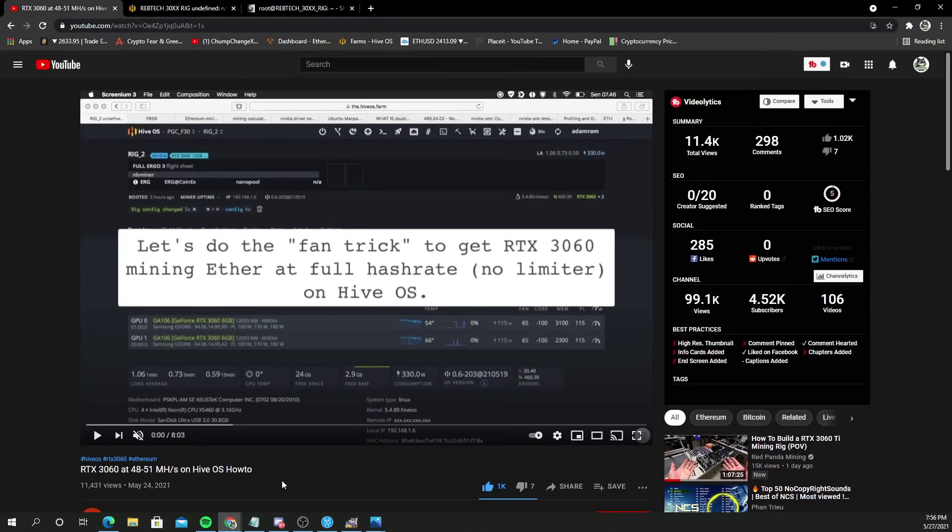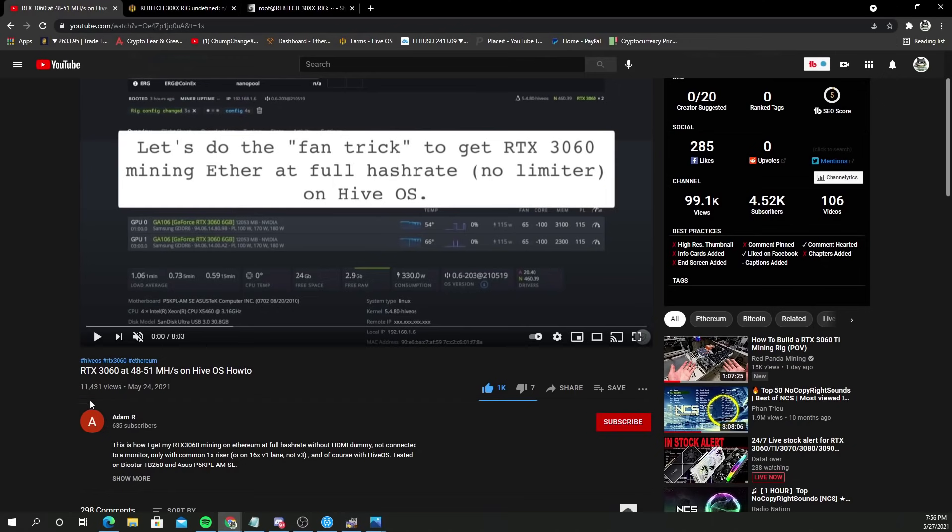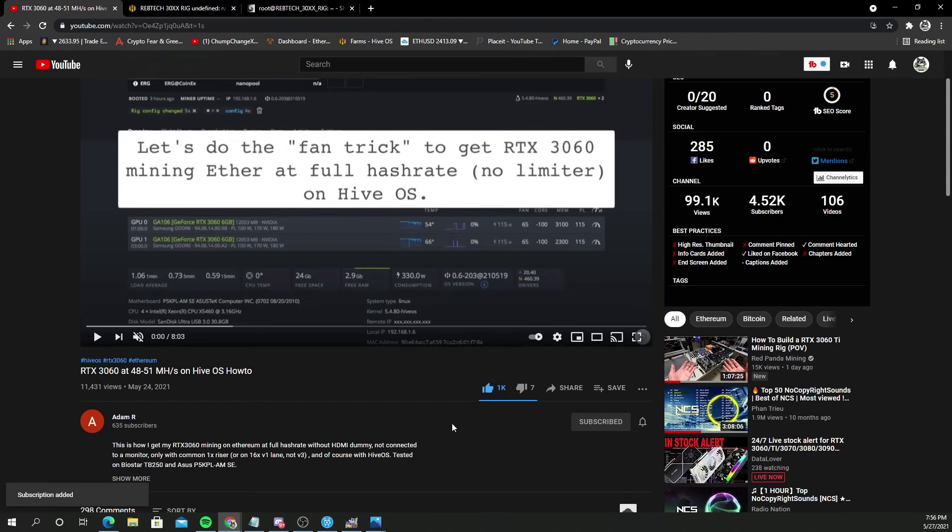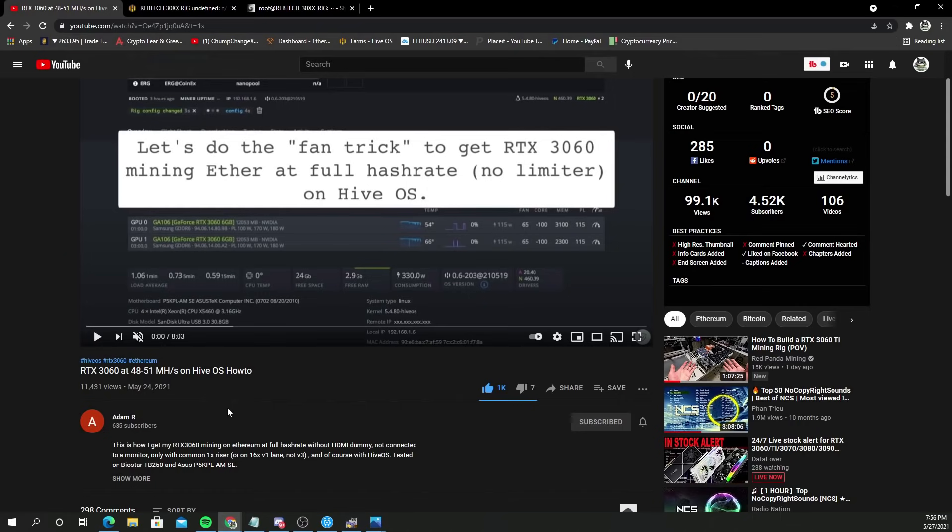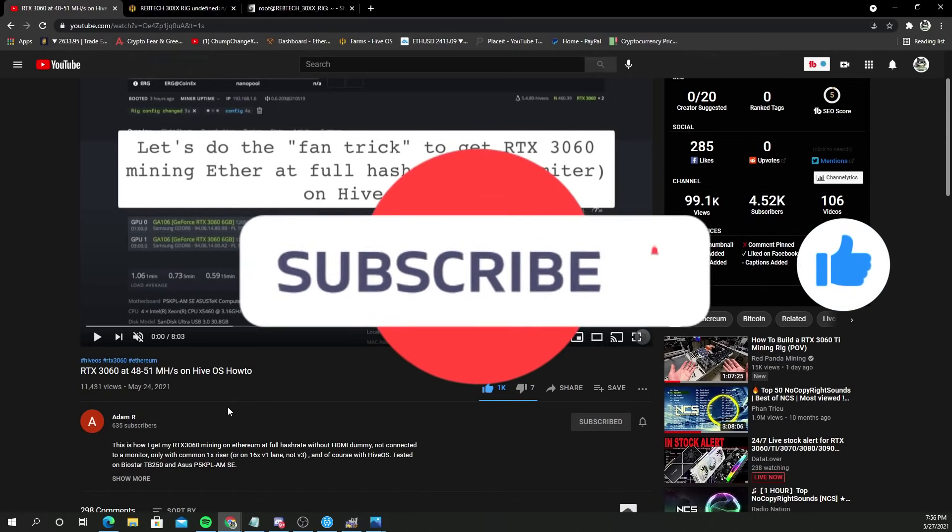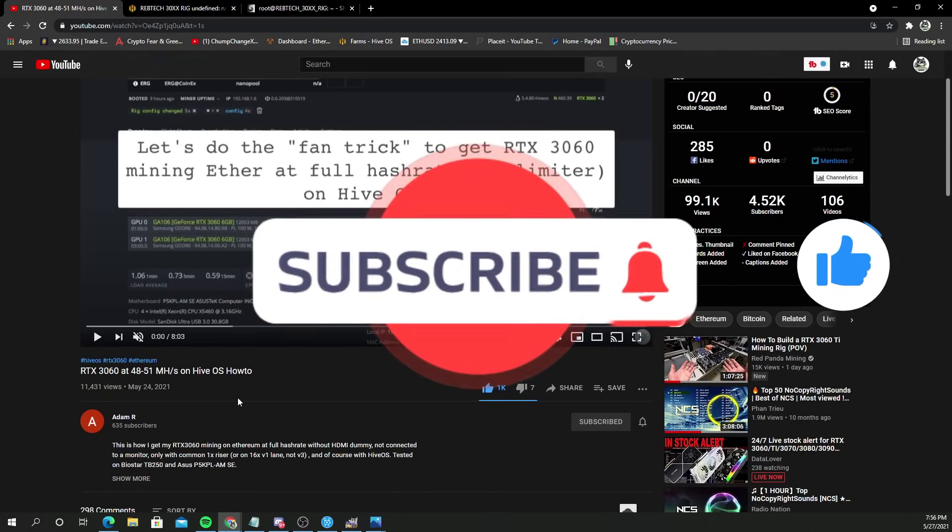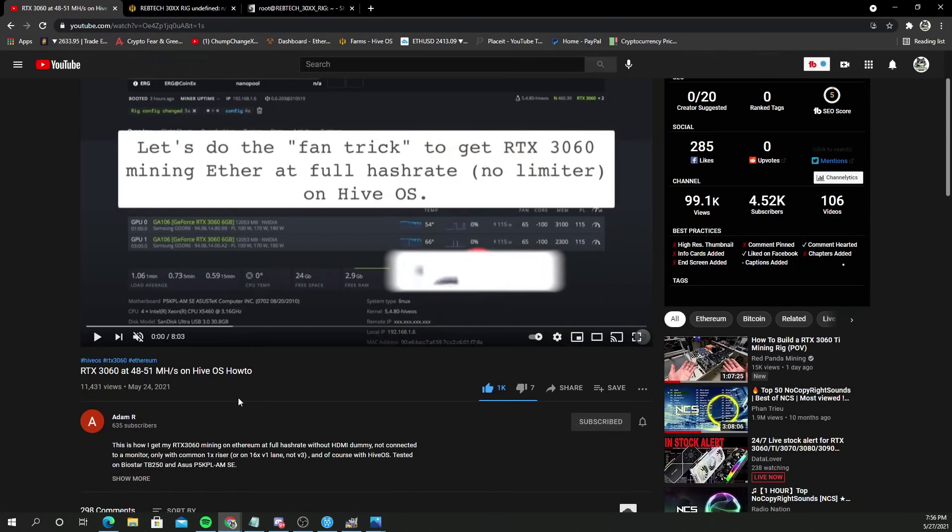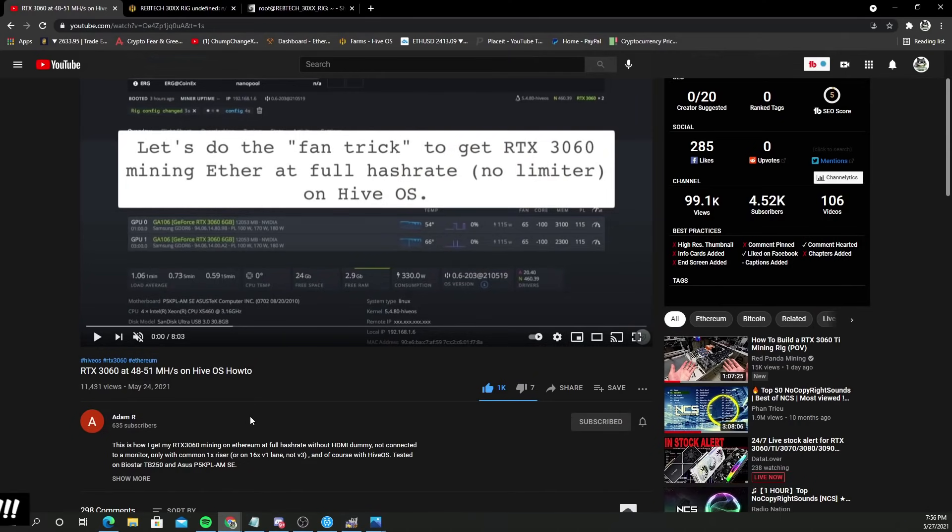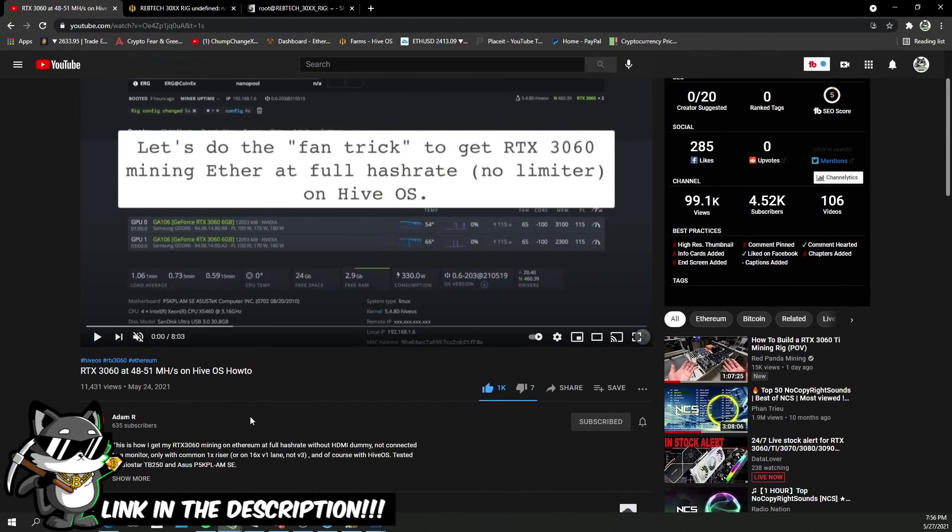Just before I end the video, huge shout out to this guy Adam R. Please don't forget to go over and subscribe to him because he's the one that brought this to us. He must have stumbled upon it somehow some way but either way he brought it to us so that's huge. He's already got 11,000 views on the video, good for you man, you deserve it. Totally not trying to take any traffic from you, just wanted to get this out to my community as well. Adam R, thank you so much, you earned my subscription sir.